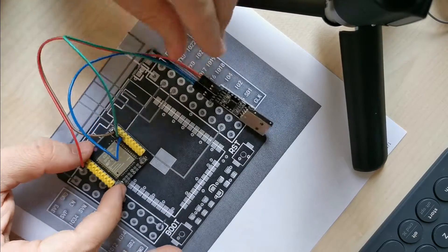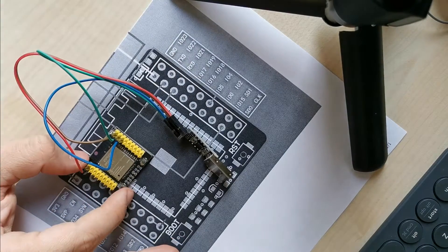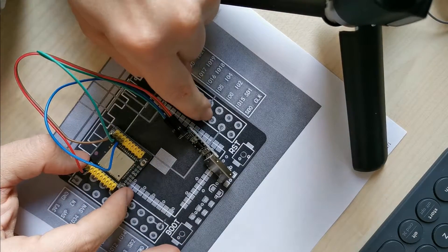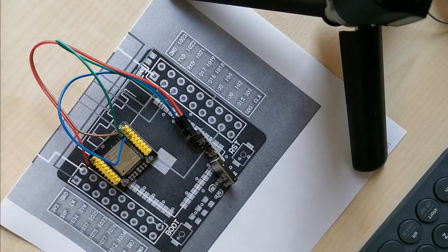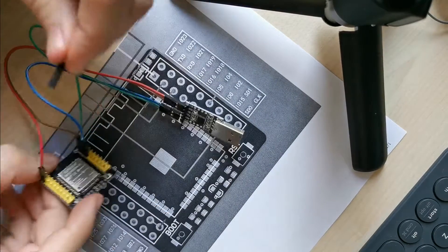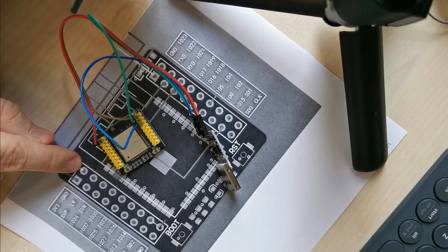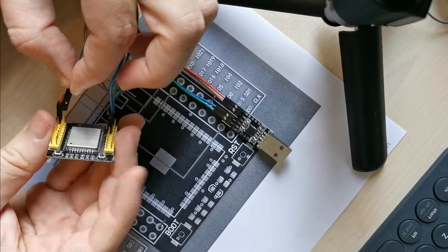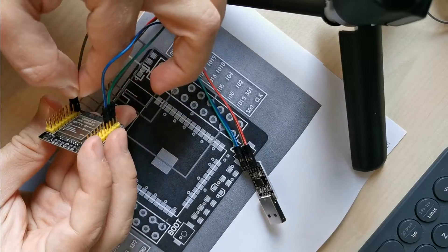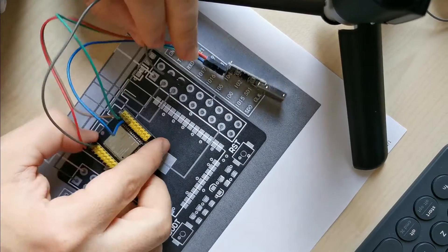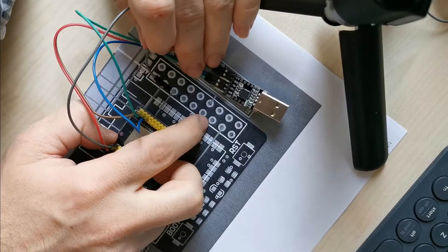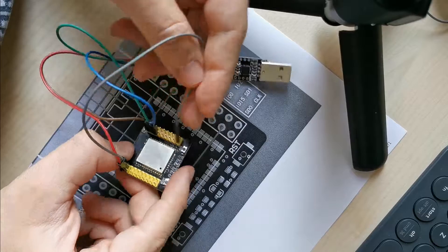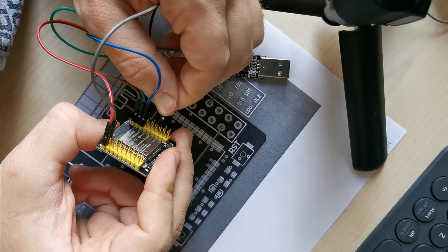To set it into the programming mode, you should connect to this IO0 pin. I'll use a gray wire. Since the ground pin is here and they are interconnected on the printed circuit board, I can use it. The IO0 pin is the third on the right side from the bottom, and I connect it.